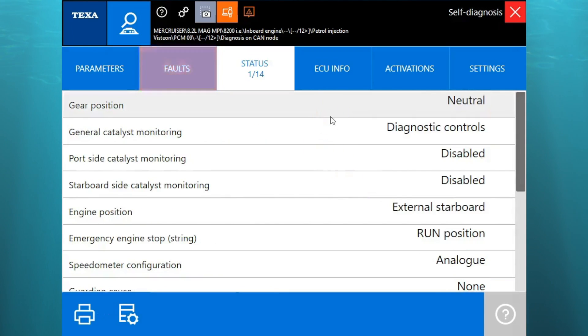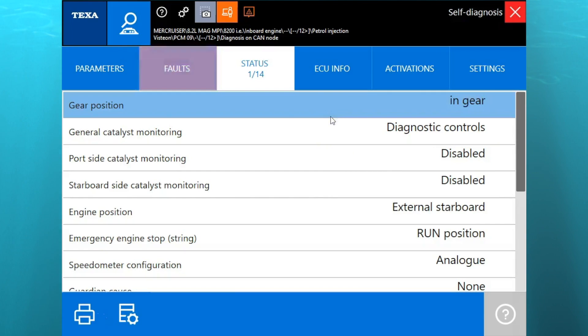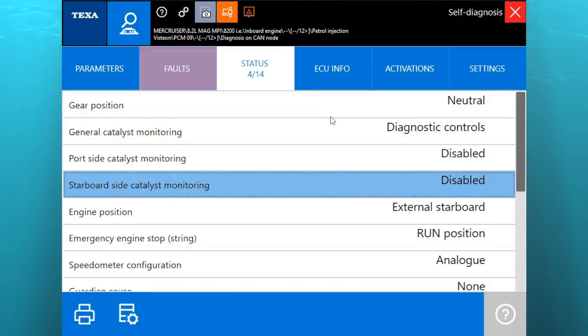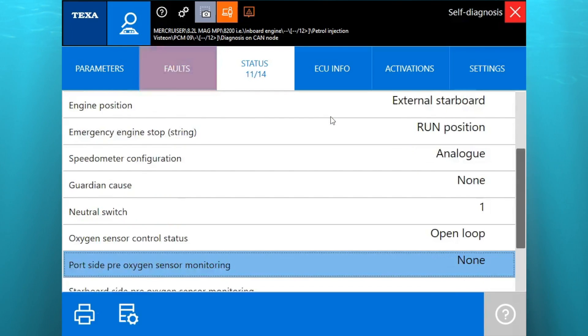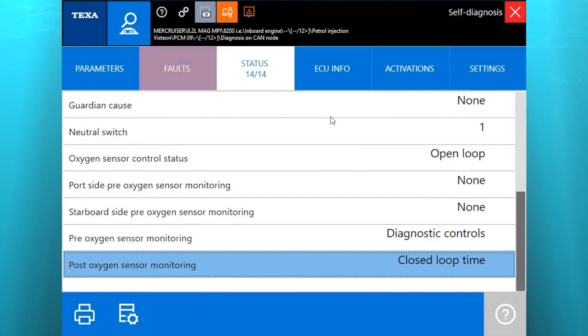So we're going to go up to the status. That's going to give you your switches, your gear position. We're going to go ahead and switch that so you can see it's working. It's telling you it's in gear. We'll scroll down and see the rest of those.